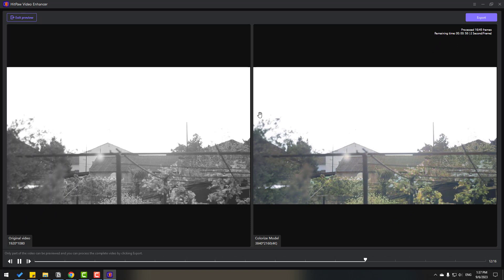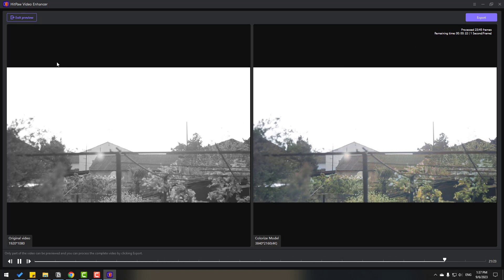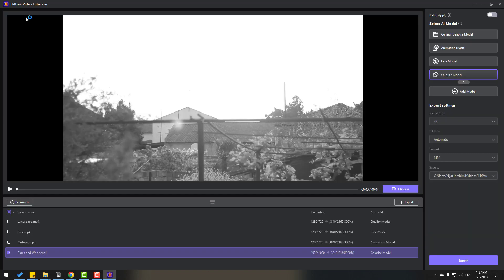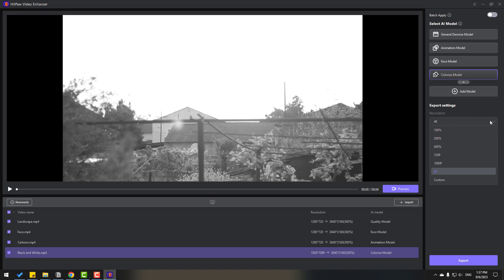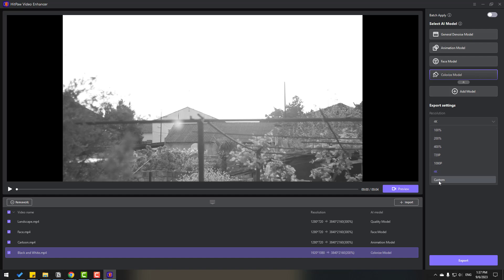So let's back to exit preview and select all these videos. We can select resolution here, we can use 4K, full HD and other sizes. Also we can add custom size, for example we can write here 8K resolutions and bitrate. For better quality let's use very high bitrate and format MP4.